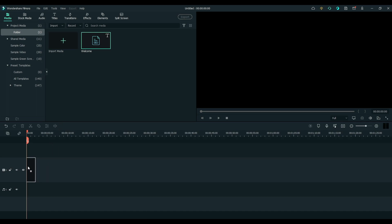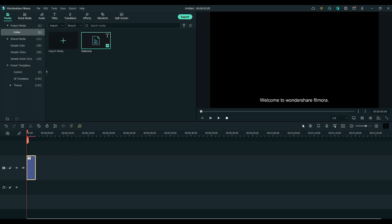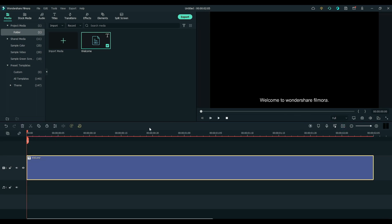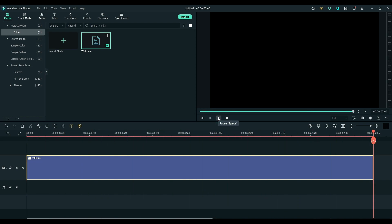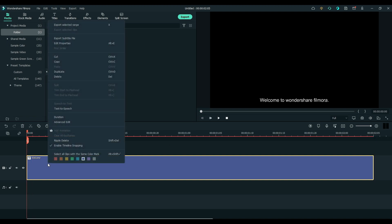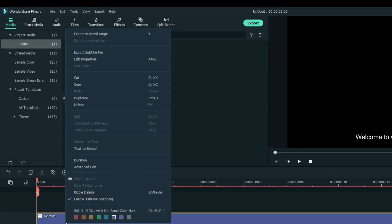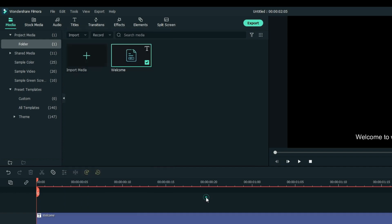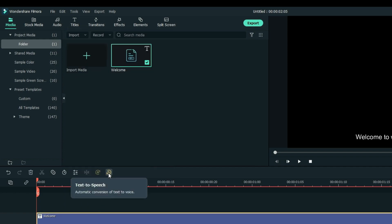First, drag the SRT file on the timeline. And as you can see this is just a subtitle file and there is no audio in this file. But because of the new Filmora, SRT files can now be converted into voiceovers. Just simply right click on the SRT file and click Text to Speech, or you can directly convert it by clicking on this Text to Speech button.